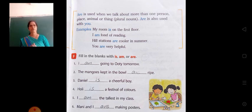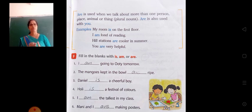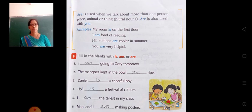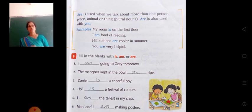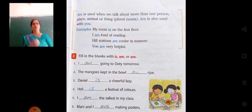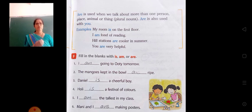These are some of the things related with is, am or are, and has or have. The remaining topic we can learn in the next class. Thank you all.